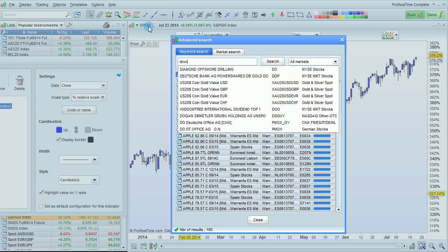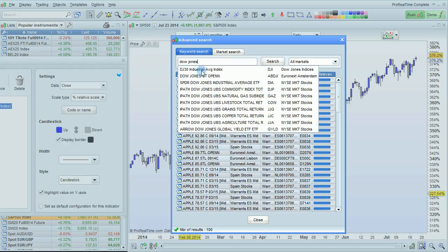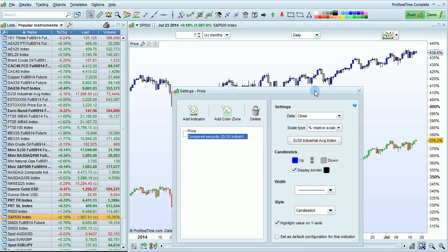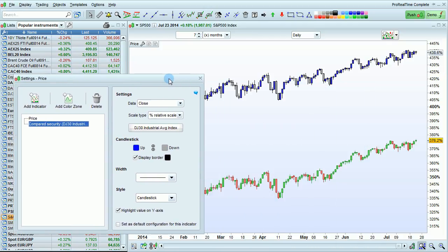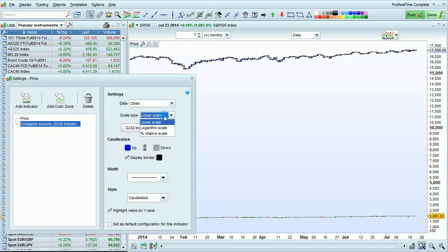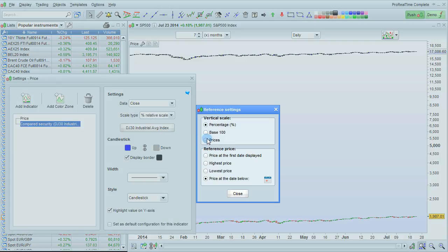I'm going to search for the Dow Jones. Both of the instruments are now displayed on my chart. I can choose the scale type of my chart here. It can be linear, logarithmic, or percentage relative, which is the most adapted for comparing securities.